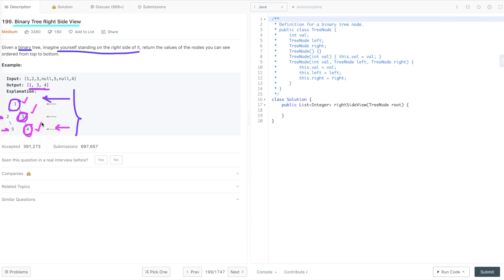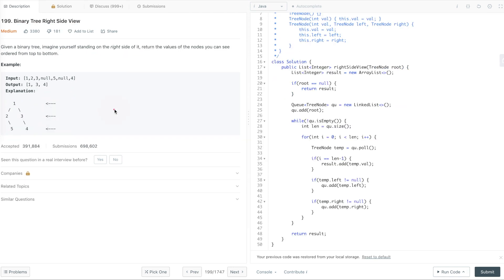So this is the problem statement. Now let's discuss how we can approach this problem and what is the time and space complexity of that approach. To solve this problem, I'm using level order traversal. The idea is to traverse the binary tree level by level from top to bottom and put the last value of each level in the result list. After the complete traversal, we return that result list.